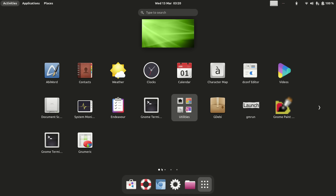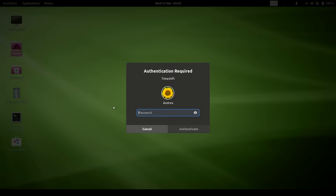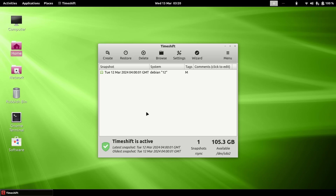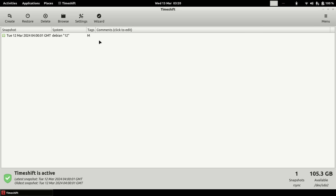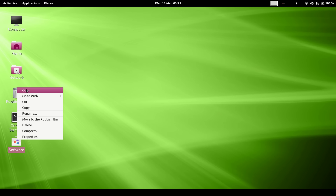These are your applications which launch from here. This is TimeShift, which I've installed so that if anything goes wrong with my system — it's like Windows System Restore for Linux. TimeShift is the Linux version of system restore, and I've created a restore point so I can restore my computer if anything goes wrong, although with Linux that doesn't happen very often.